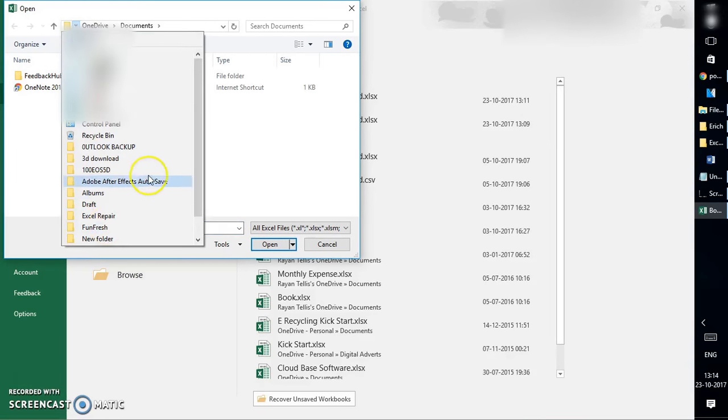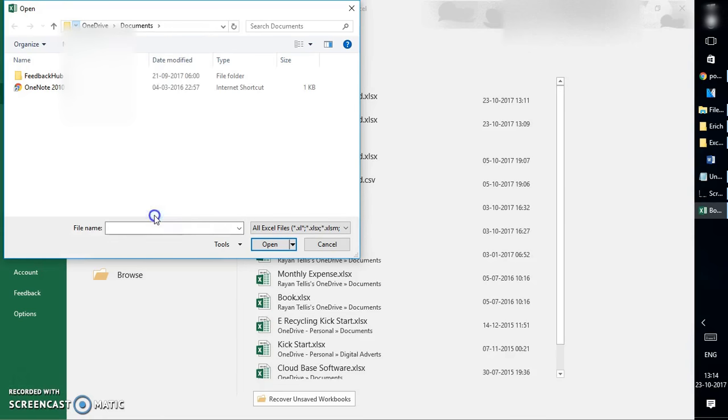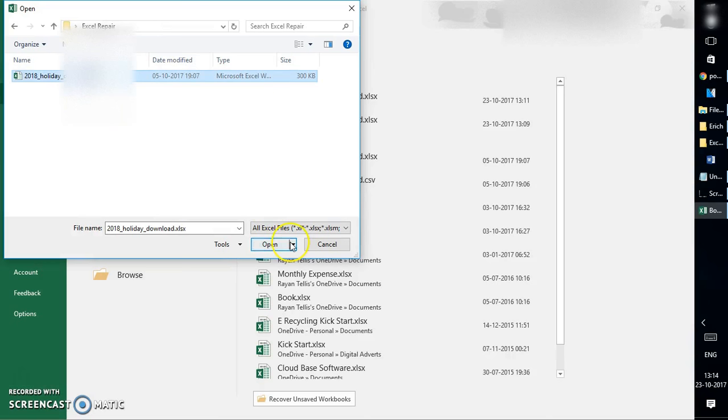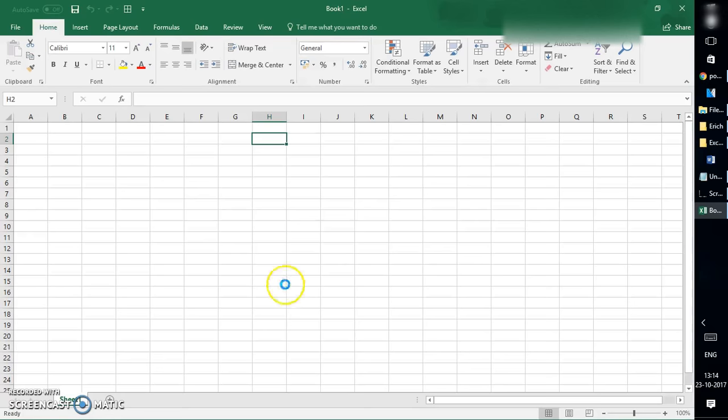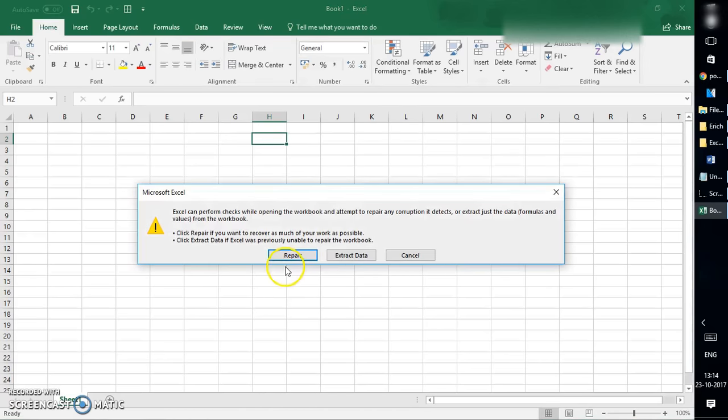In my case, it would be Excel Repair. I'm going to select this file, highlight this file, and on the bottom right corner of the open window, you will have to click on the dropdown. Under dropdown, you will have to click on Open and Repair.